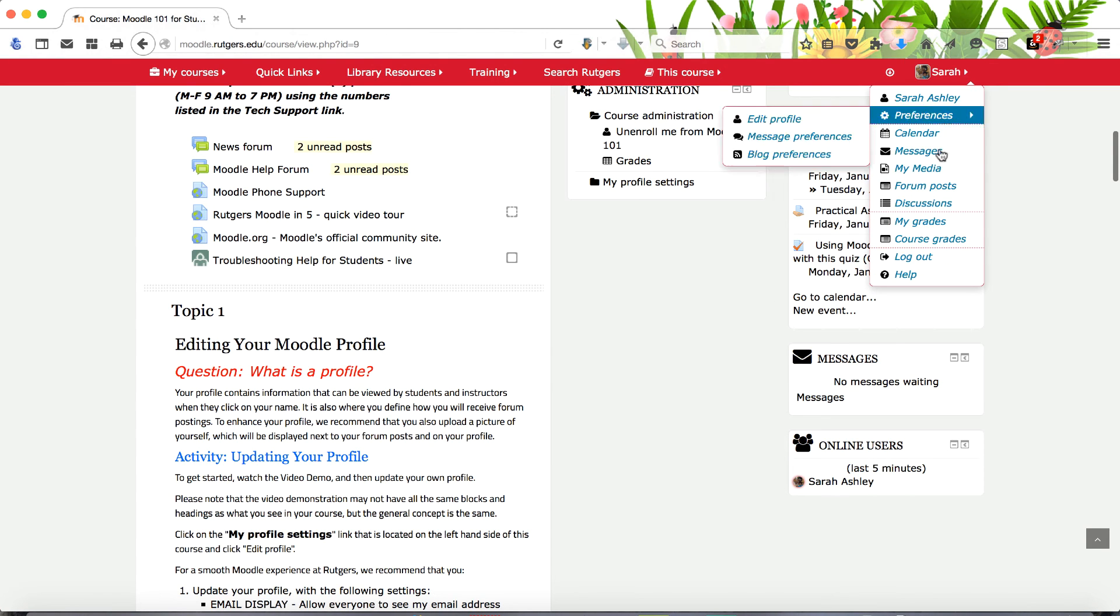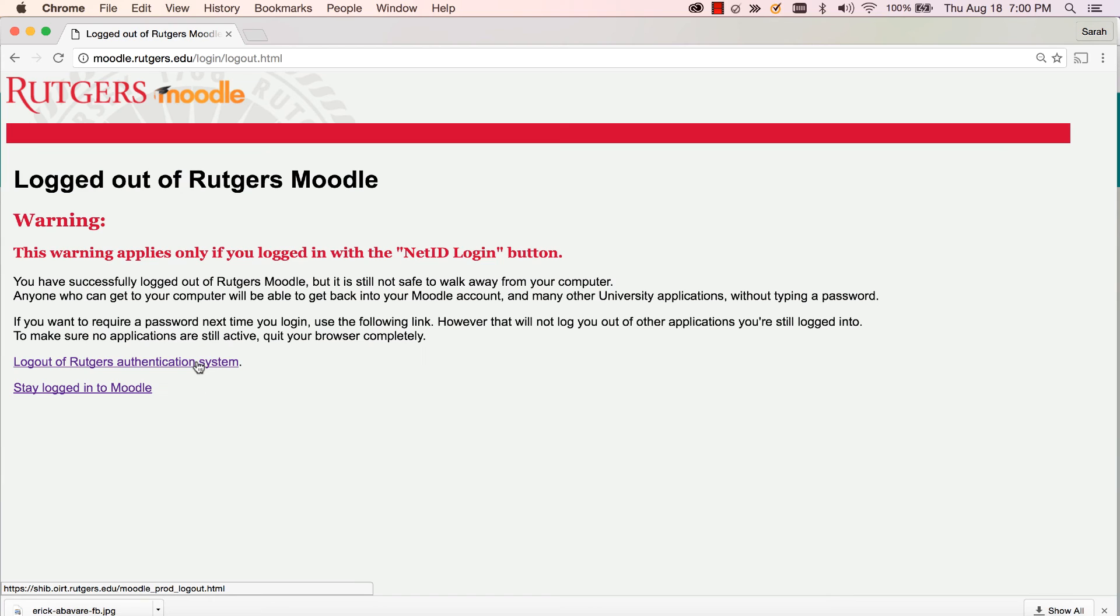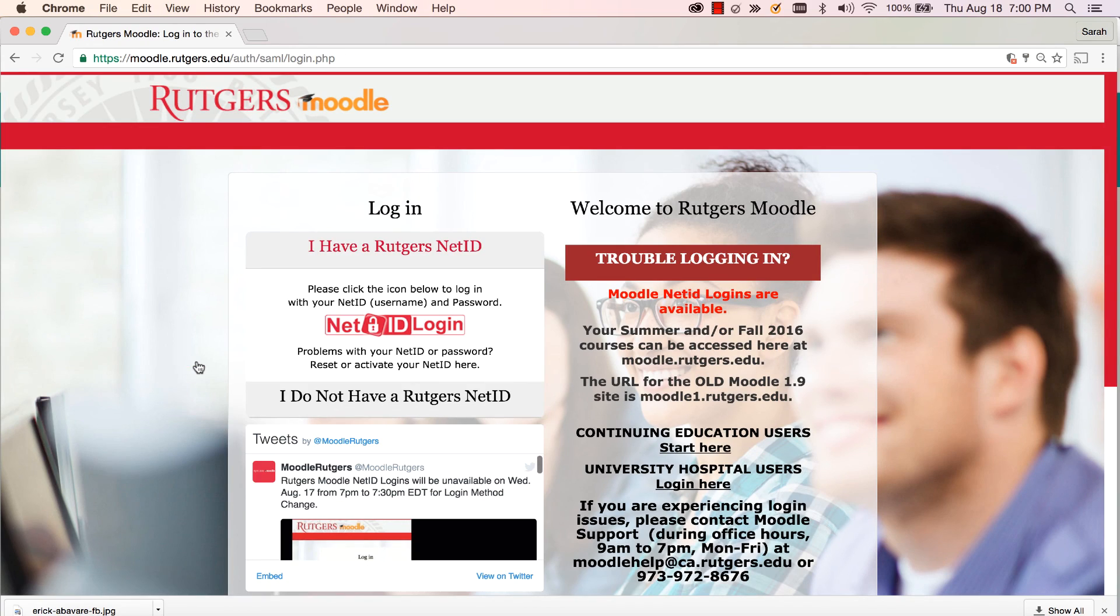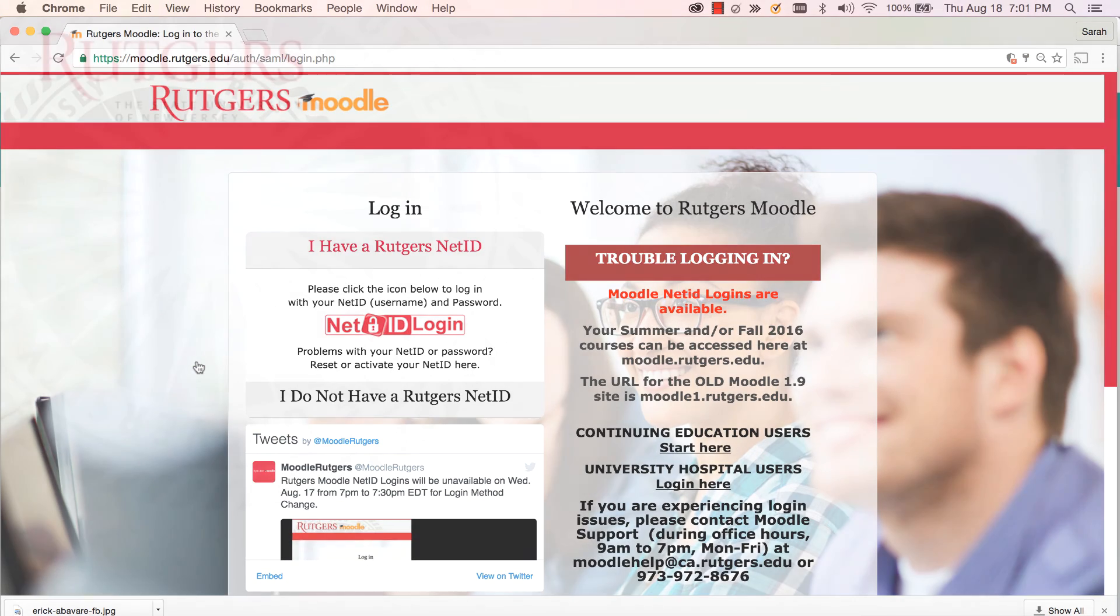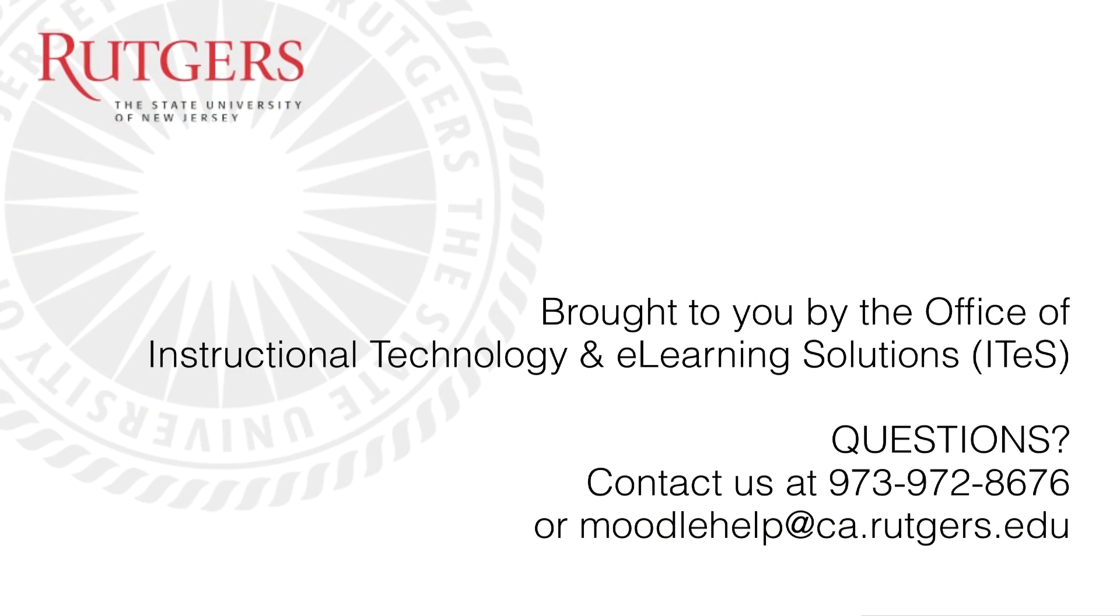And always remember to log out when you are done working in your courses. This brings you to the end of your five-minute tour of Moodle. Thank you for watching and good luck with your courses.